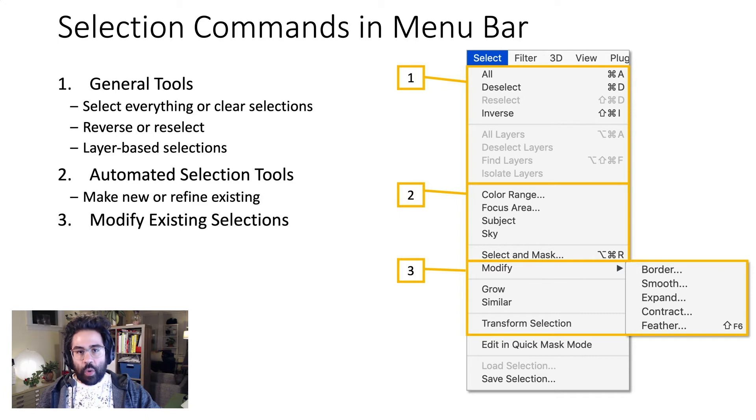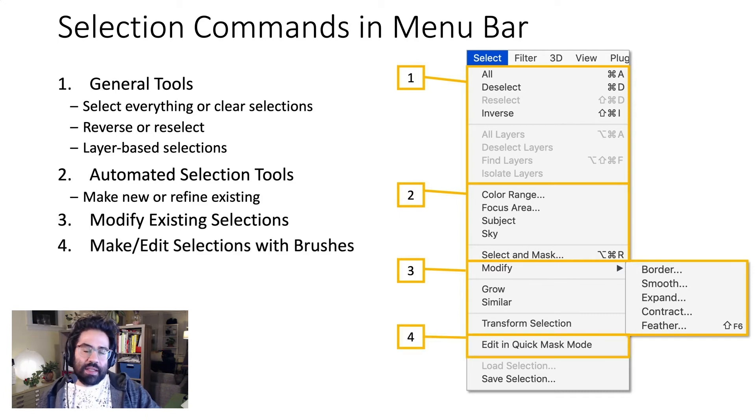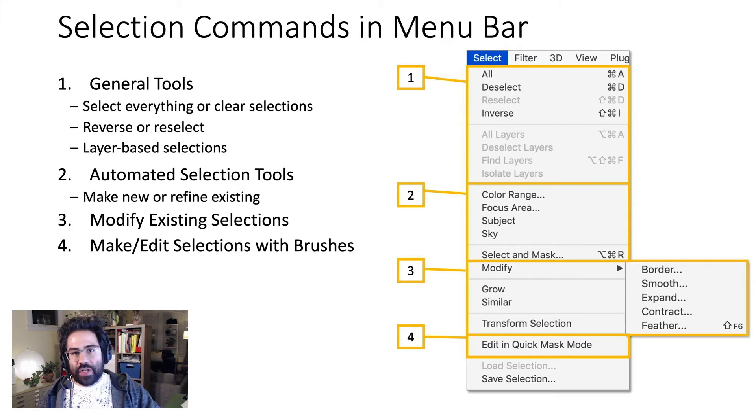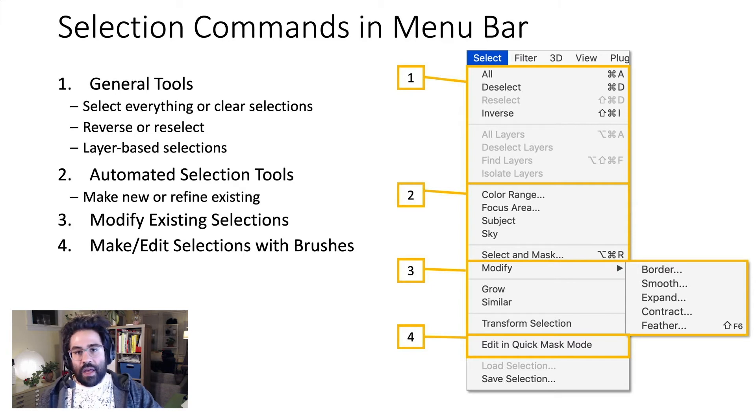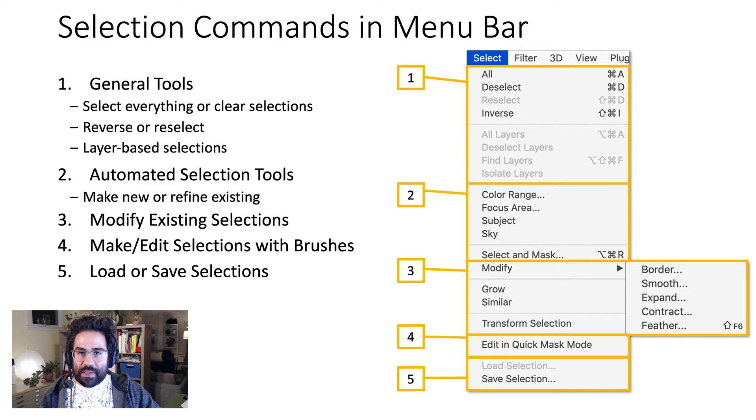There's a link to Quick Mask Mode, which allows for making or editing selections using Photoshop's brush tools. And finally, there are commands for saving or loading a selection.